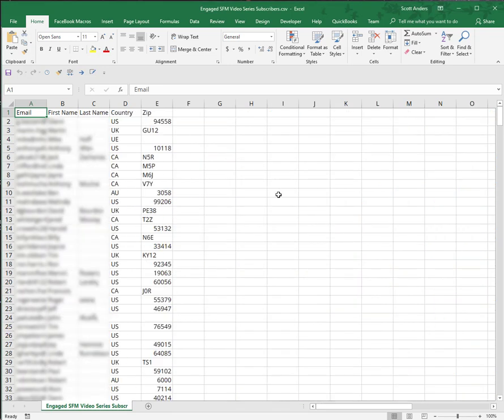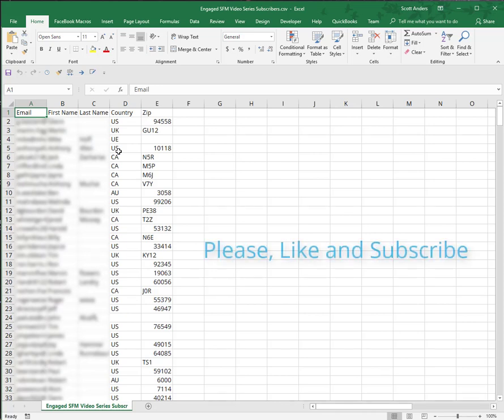There we go. The routine is finished. We've got a completely formatted file ready to go into AdWords to create our remarketing list.